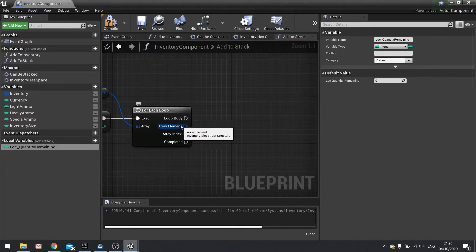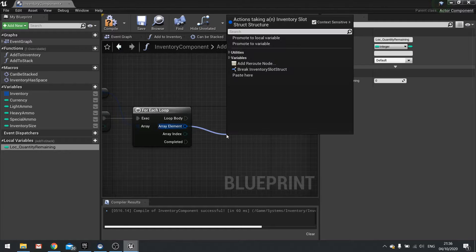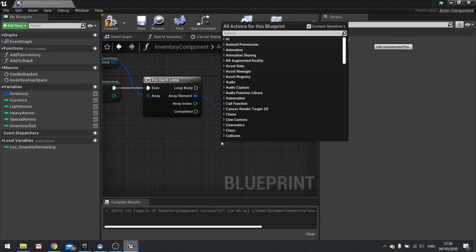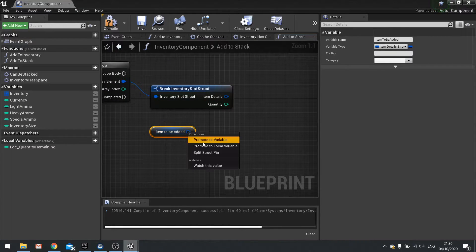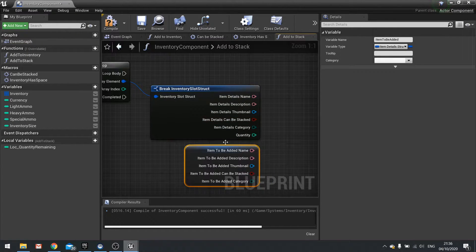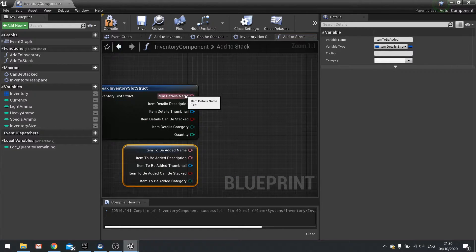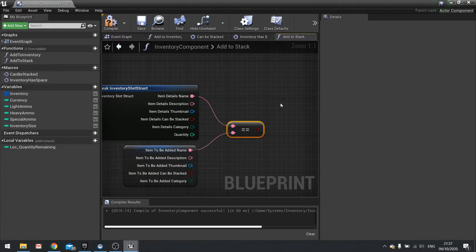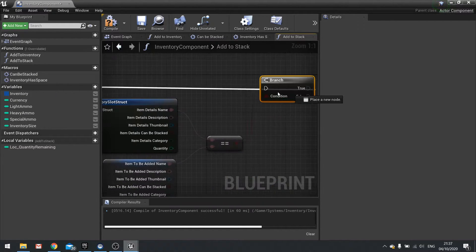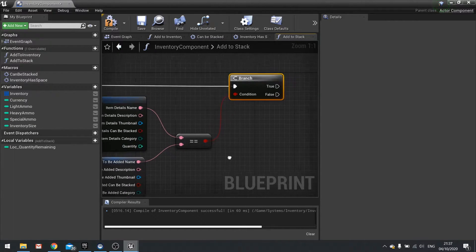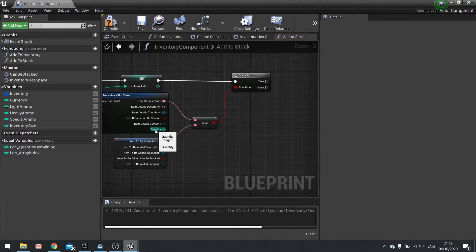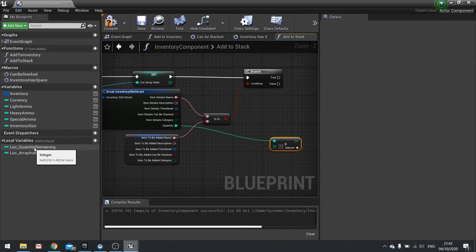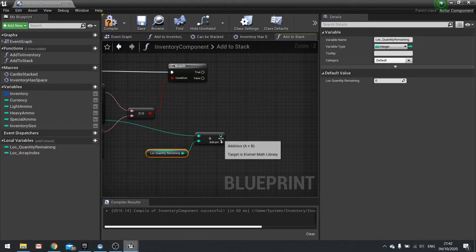On the for each loop, we need to find the matching array element. So drag this out and break it. I'm also going to take out my item to be added, break and split it, and split the item details on that break. We want to take the names and see if they're equal — drag out, do equals, and plug in the other name. So this means if we found a slot that matches the item we want to add. That goes into a branch, and if true we need to know its quantity. Next, add the quantities together — take the quantity from the for each loop, do add integer, and add the local quantity remaining.